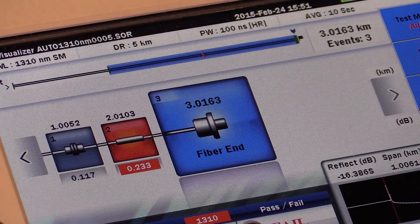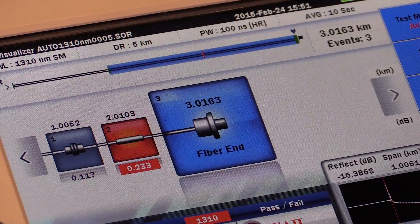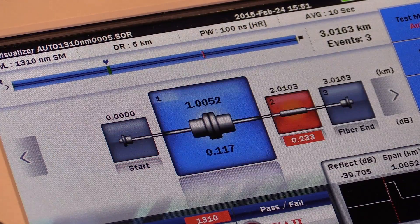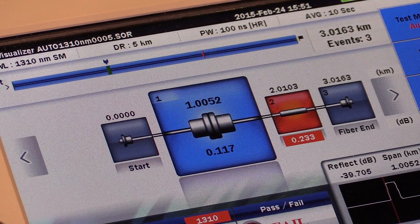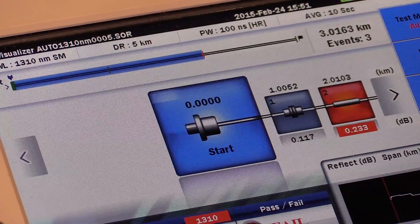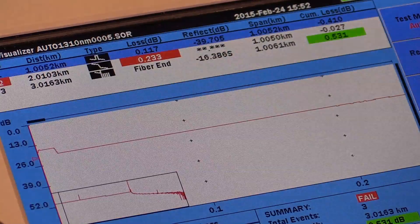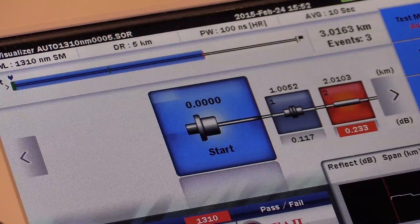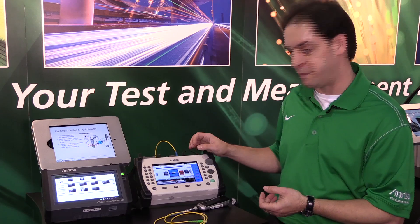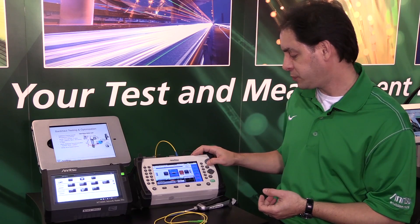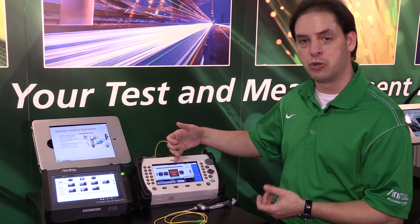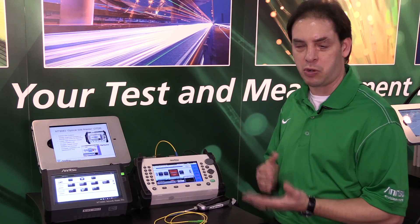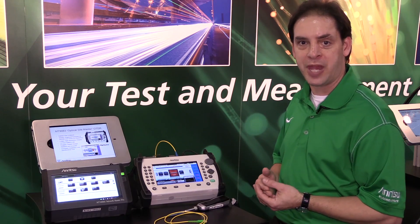Starting with the zero point, which would be your connection to the test equipment, it then maps to whatever the first event or characteristic is. In this case it's an OVP junction box, shown by the location and the particular loss at that point. Next we move on to what would be a stress condition, something known as a macro bend.